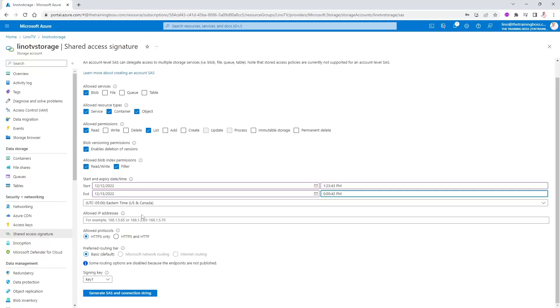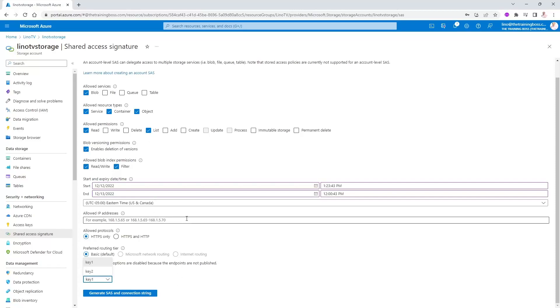Also remember, even though this is a SAS, which is different than the access key, still the SAS has to be based on one of your keys. So you have key one or key two. And remember that because some folks sometimes forget, create a SAS, and later on, they actually rotate their keys or regenerate the key one or the key two. That will break the SAS as well. So be careful with that.